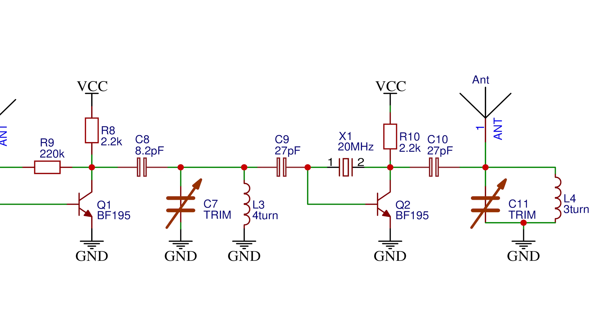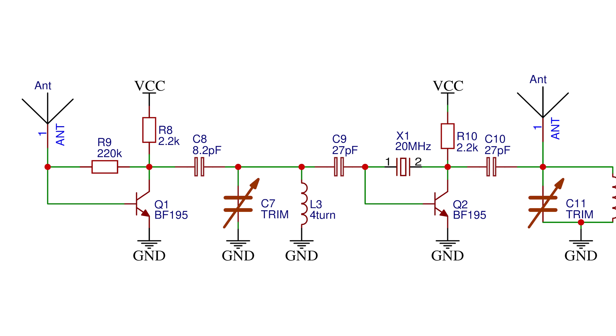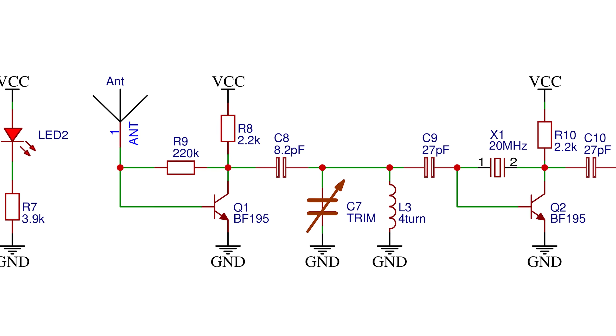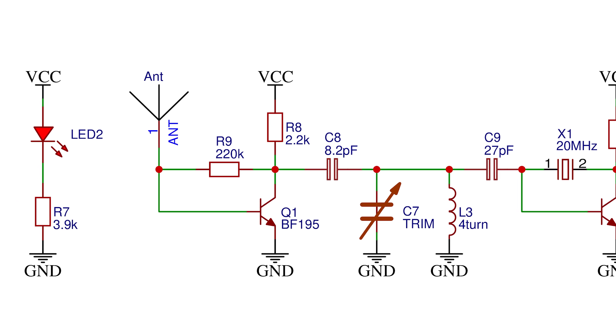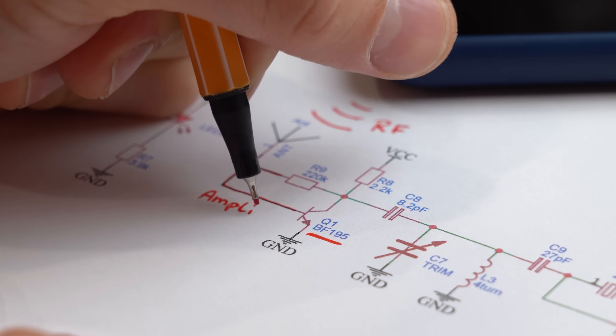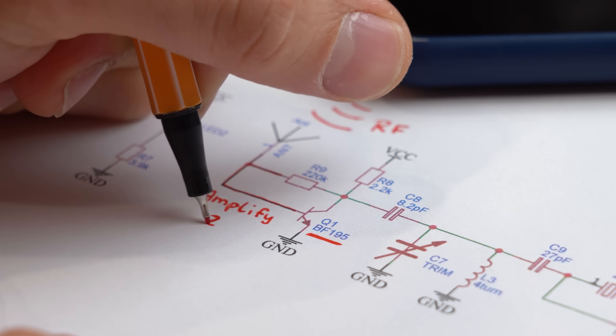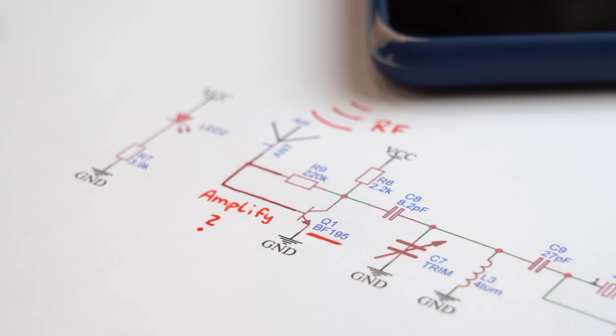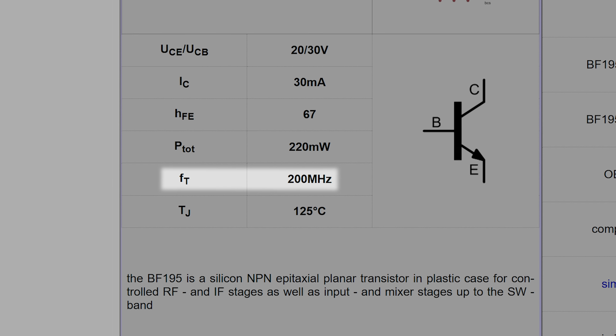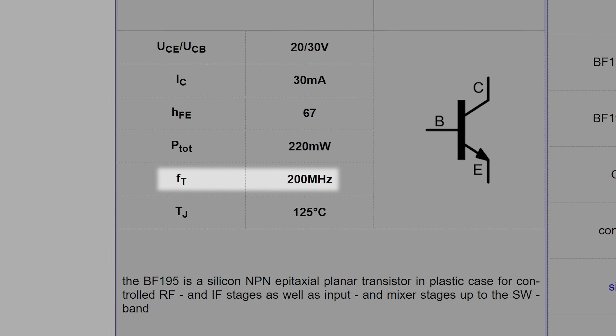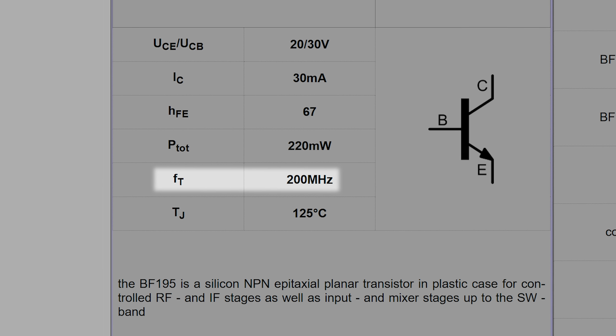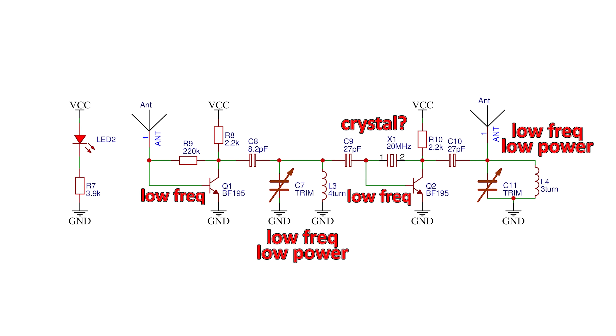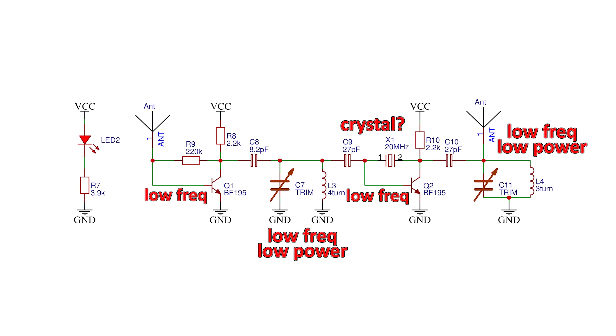This circuit is also way dumber and easier to expose. I mean just look at the input antenna side. Here a BF195 transistor is supposed to react or amplify the phone's RF signal. Only problem is that the transistor caps out at around 200MHz which is way too low. And there are tons more problems and mistakes in this circuit.